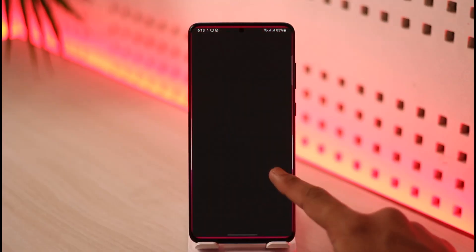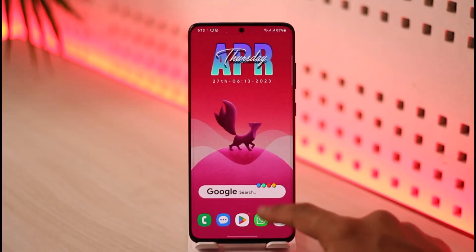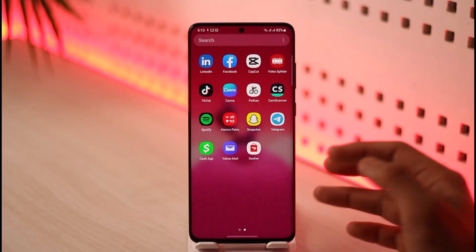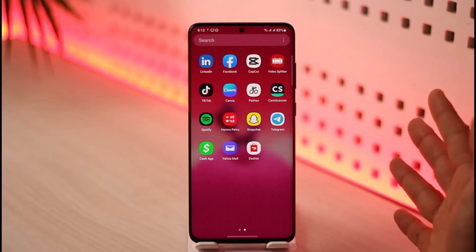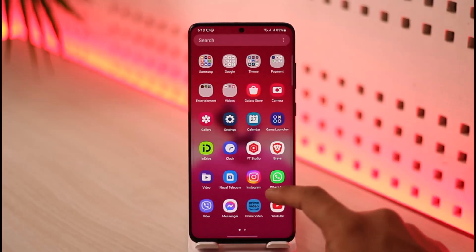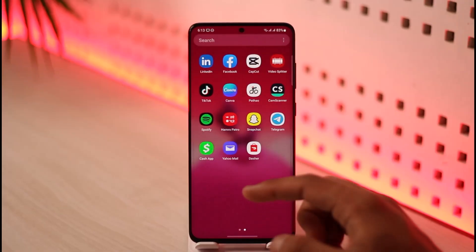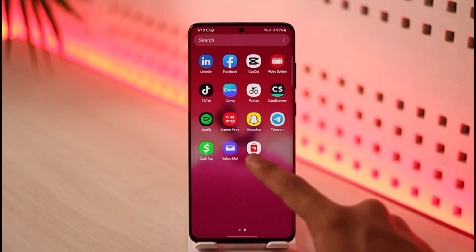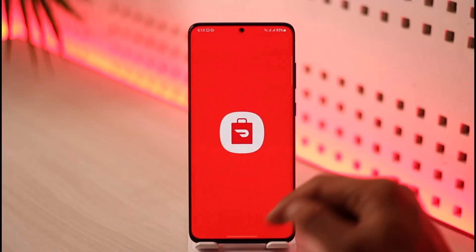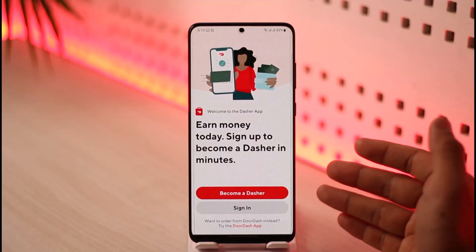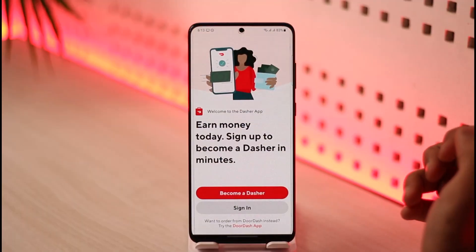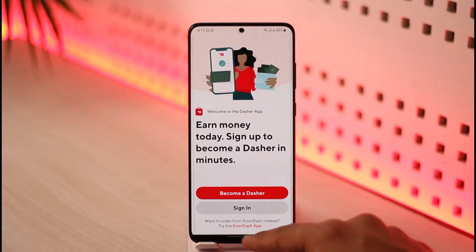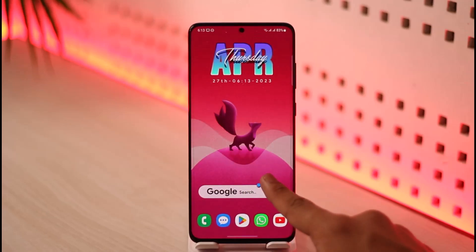Basically you have the DoorDash application and the Dasher application, which is for the drivers or delivery riders. You want to use it and become a Dasher in order to earn money, but when you open DoorDash and try to sign into your account you're not able to. One of the primary reasons why this happens is due to a lack of a strong internet connection.